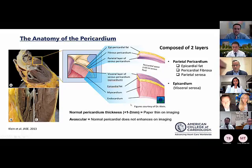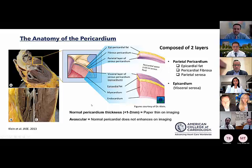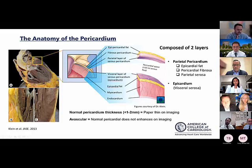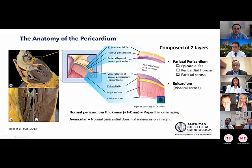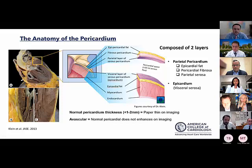The pericardium is also avascular, so it should not enhance on imaging with contrast. Normally the two layers are together with minimal physiological fluid. With inflammation, both layers can be involved, but in some cases the visceral pericardium is predominantly affected — such as in effusive constriction — creating a significant surgical challenge when the serosa must be peeled off the myocardium.